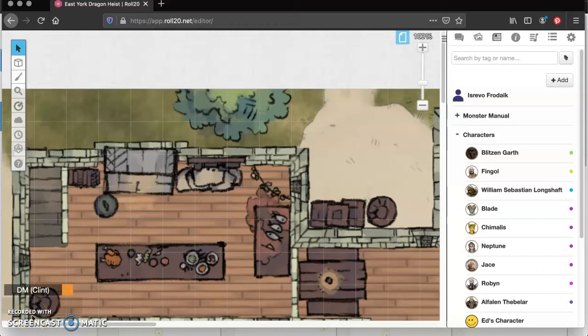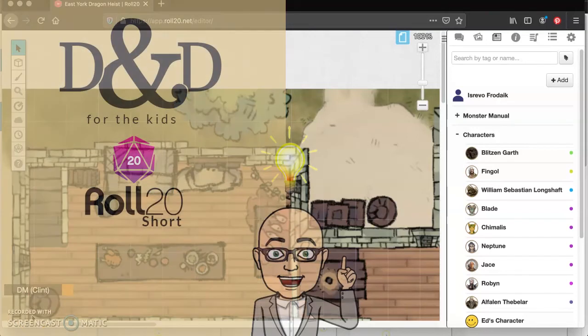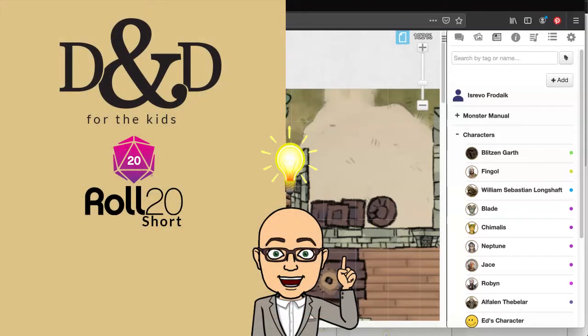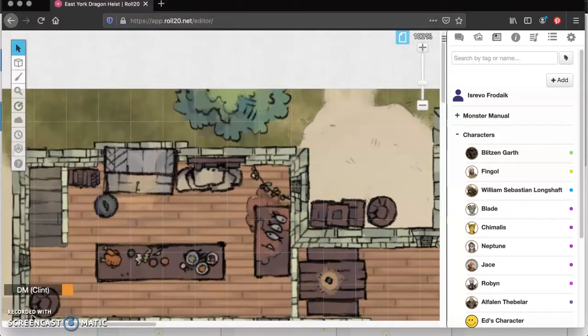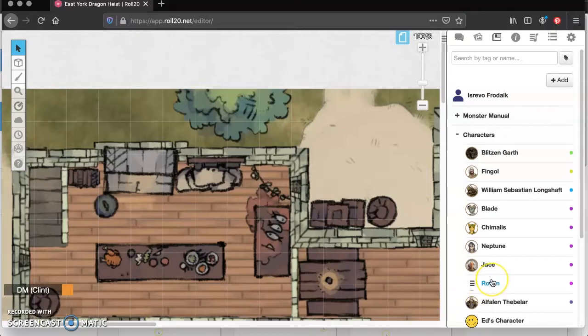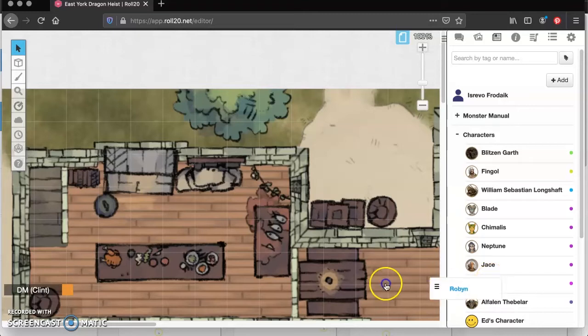DM Clint here, D&D for the kids, and this is a quick Roll20 tip on how to enable your 3D dice. I got a lot of questions about this in the last game, so let's get into it. First of all, I'm going to pull up Hudson's character Robin.